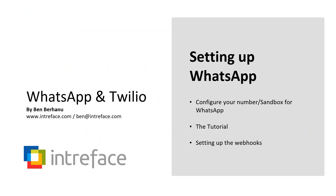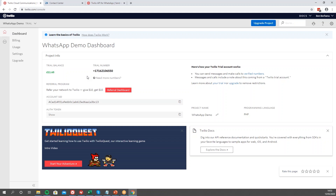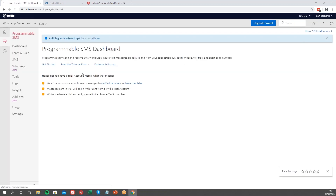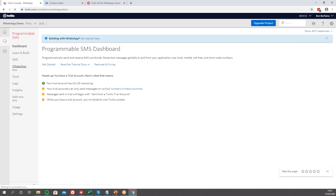Now that I've got my number and my project set up, I can navigate and find the WhatsApp feature. What you want to press is the 'All Products' button, then find the 'Programmable SMS' link and click on that. On the left-hand menu you'll see the 'WhatsApp' button with 'Beta' just underneath it — click on that.